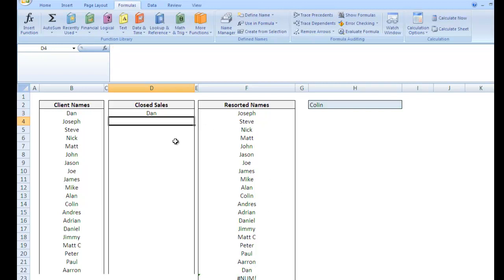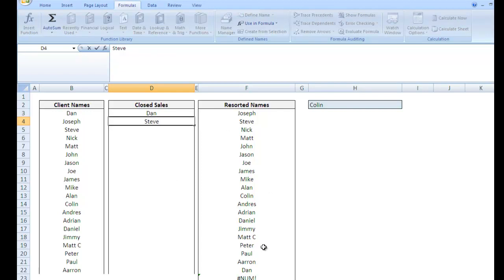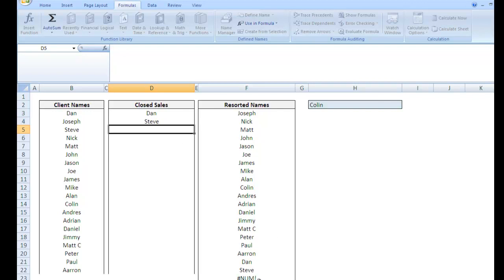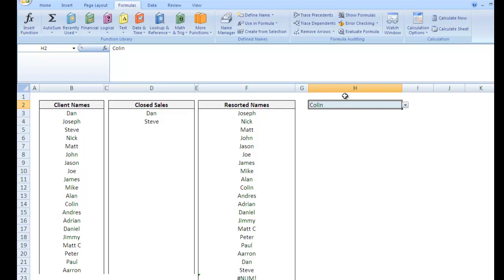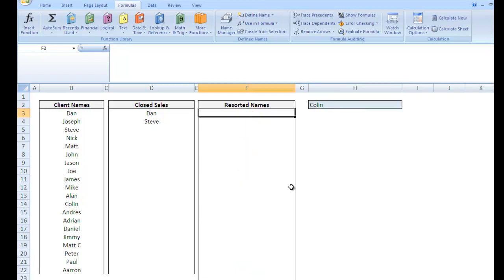So what if I type in Steve? Steve is right here. It should go right below Dan. And there you go. Steve is right below Dan. So that's what it looks like. And it's the basic idea that if you're done with something, you want to resort it to the bottom. And it's really useful during dropdowns. So I'm going to show you how to do dropdowns in this and also how to create named ranges. Hope you enjoy. Let me know if you have any questions. My email is xlsxgeek at gmail.com.